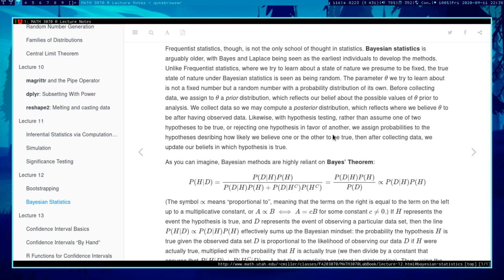Whether that means the parameter itself is truly random or whether we're viewing probability differently, at the end of the day these two methods require different interpretations of what probability means. Before we collect any data, we assign our parameter or state of nature a prior distribution, which reflects our beliefs about the possible values of theta prior to any analysis.